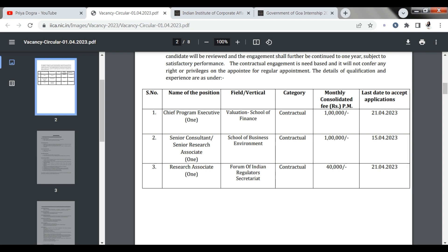21st of this month, you have to apply here. Let's talk about the second opening: Senior Consultant or Senior Research Associate requirement. Your field will be the School of Business Environment. Here you can get the salary of 1 lakh rupees.